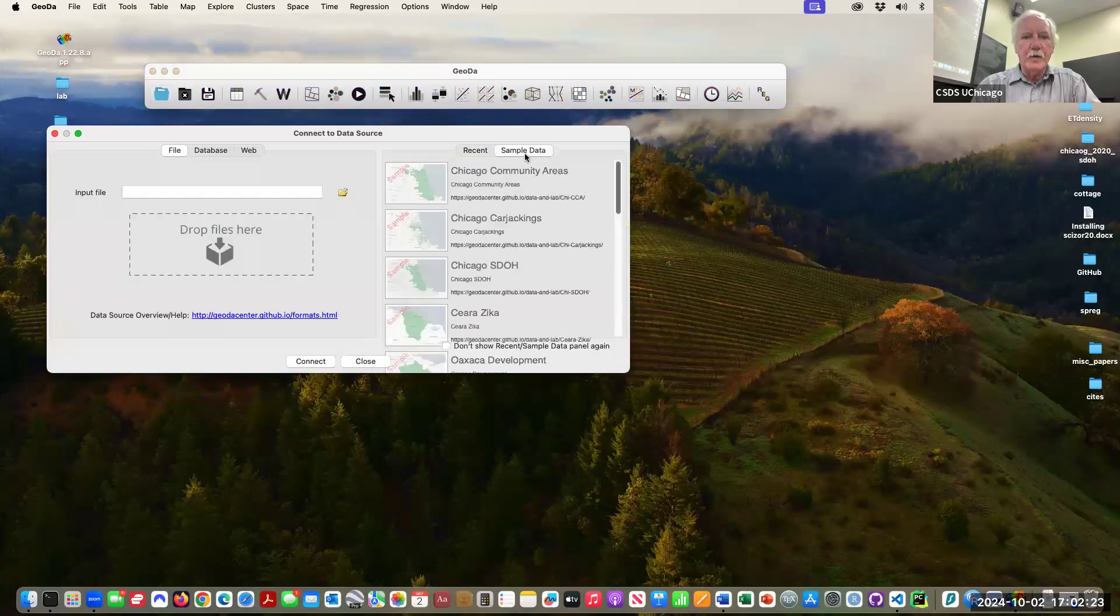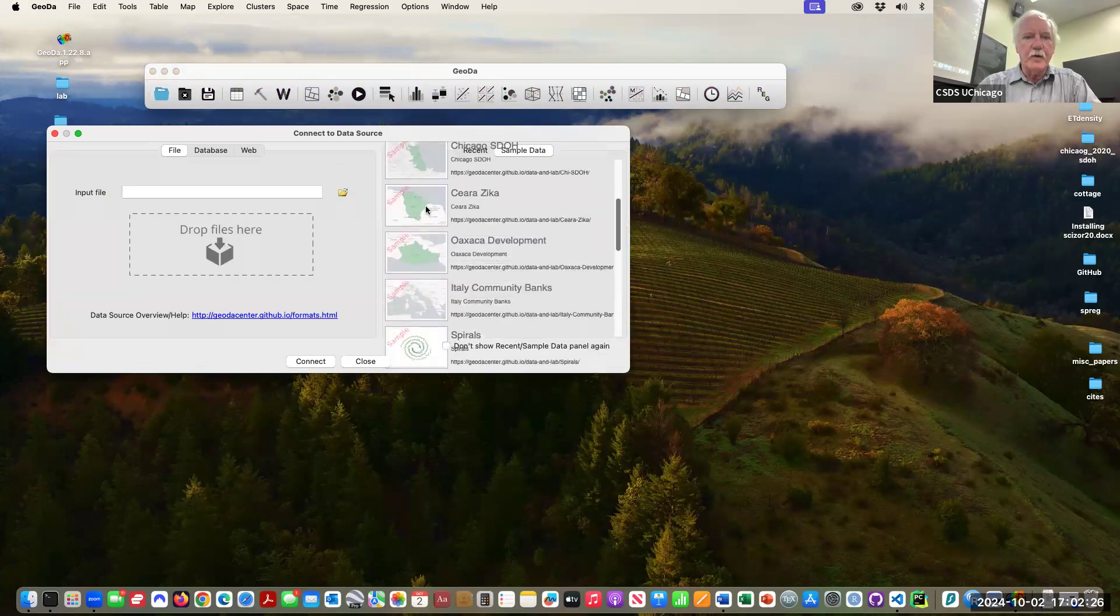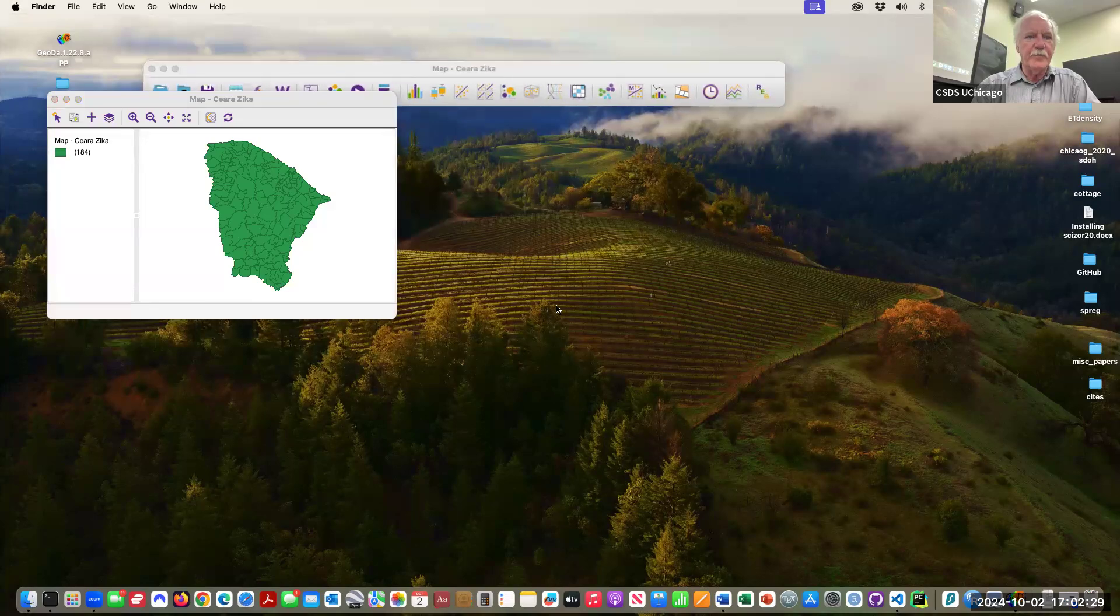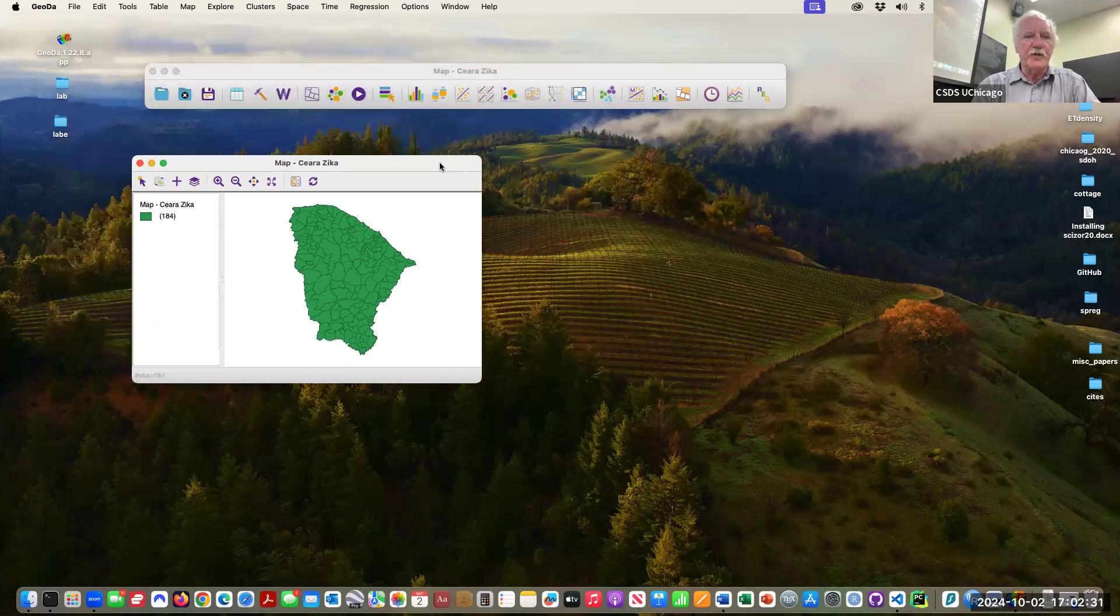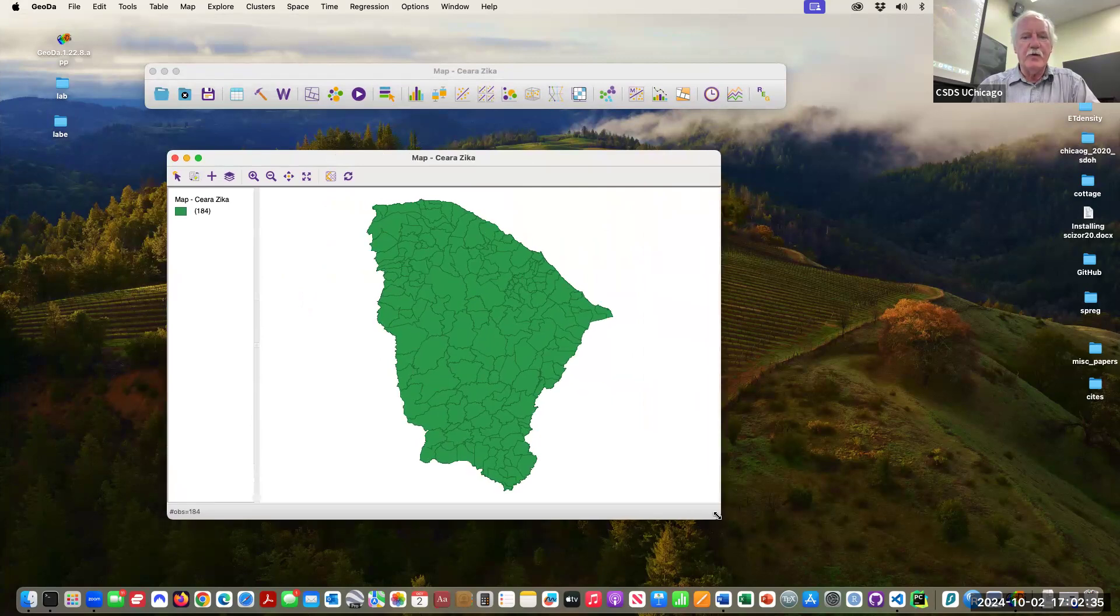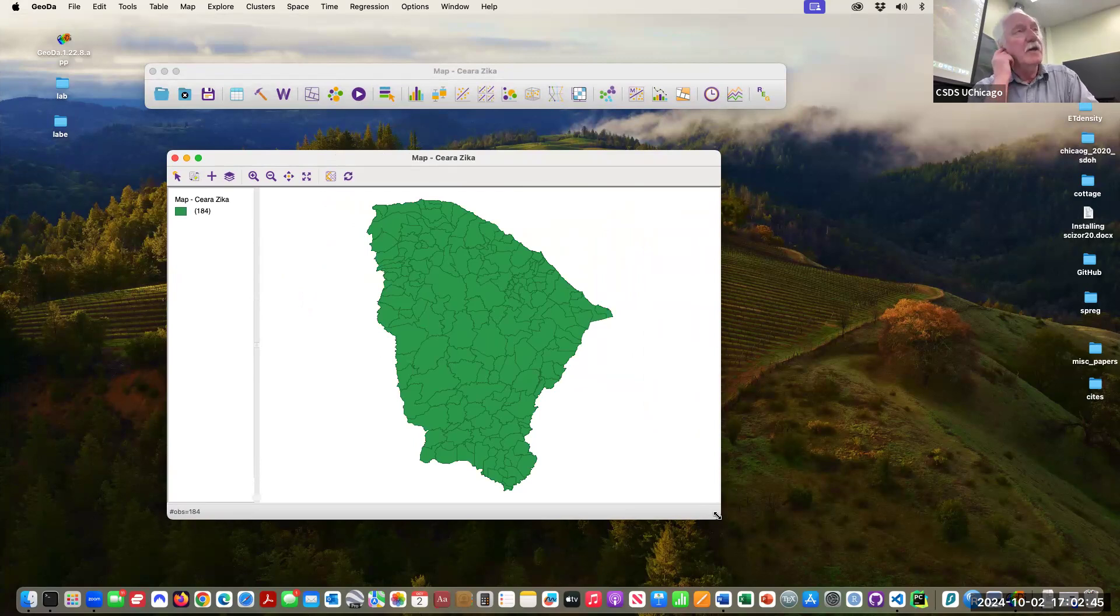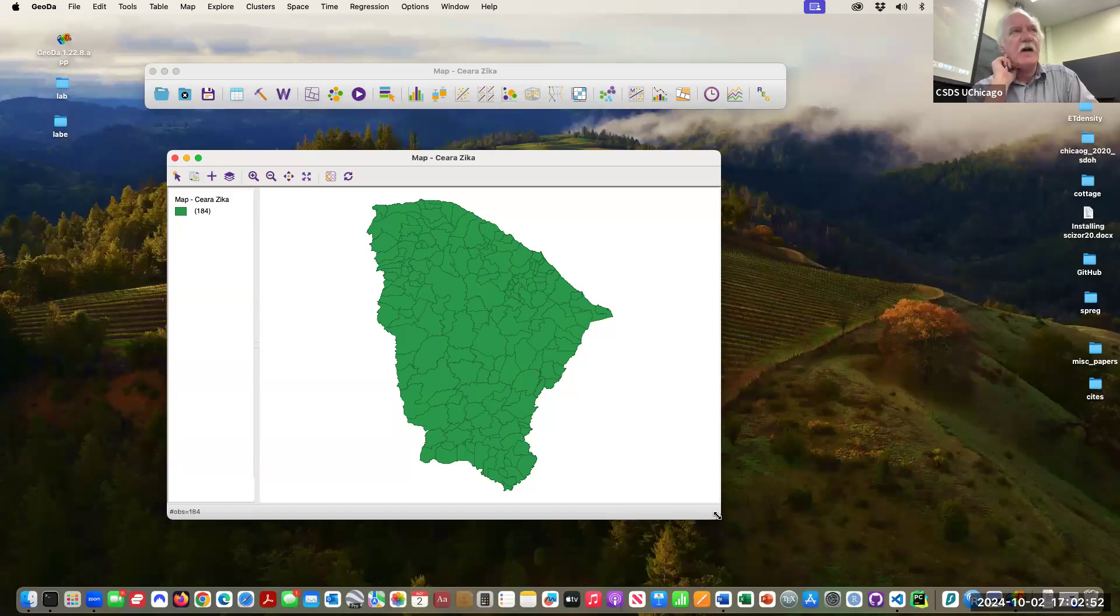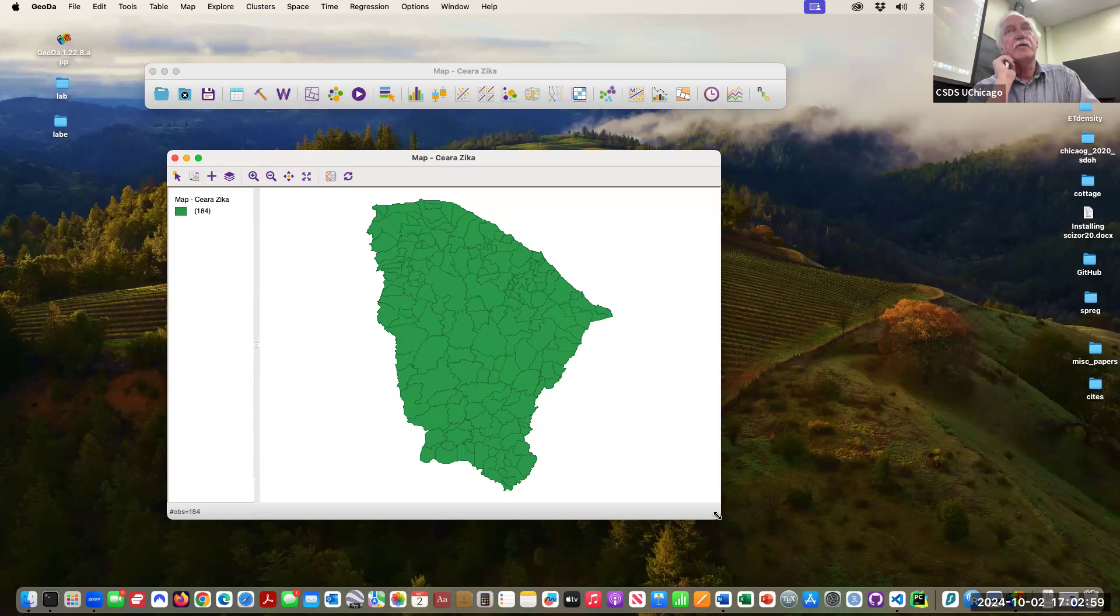The next dataset is for Brazil, the state of Ceara. I know I'm not pronouncing this right, my Portuguese isn't that great. It's socioeconomic data from the Brazilian urban census and also prevalence of Zika and microcephaly.